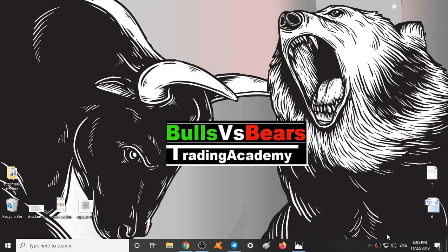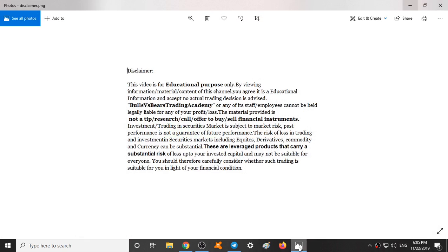Hello viewers, welcome to Bulls vs BS Trading Academy. In this video, we will validate the support and resistance areas given one day prior and we will analyze Nifty for tomorrow. Today is 22nd November 2019. Before starting our video, let's see a small disclaimer.